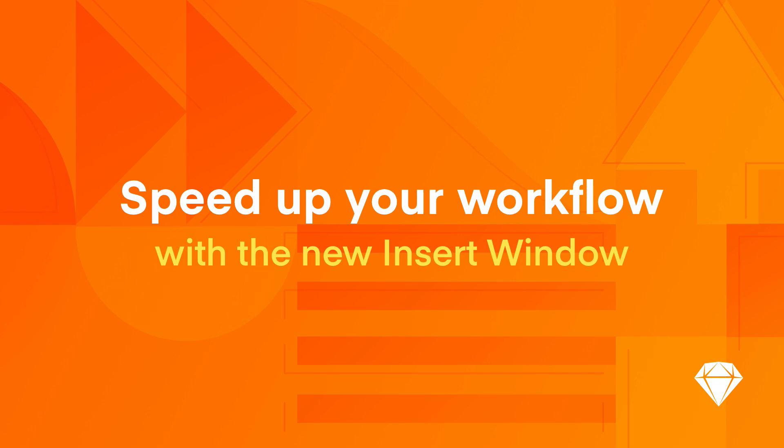With the Insert window in Sketch, finding and inserting components has never been easier. Let's take a look at how it works.